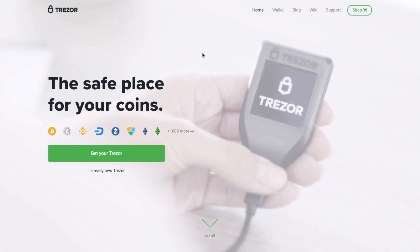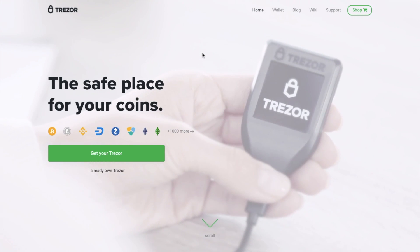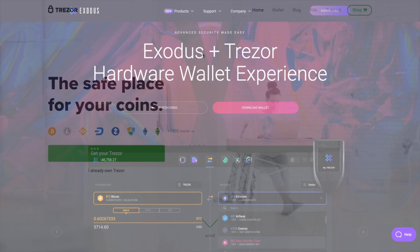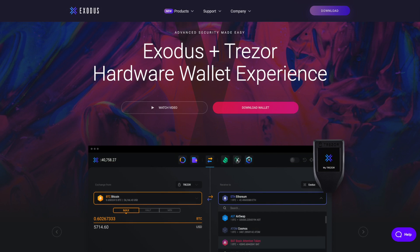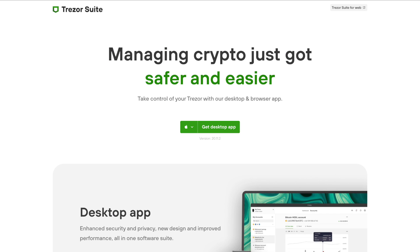Up until now, one of the downfalls with Trezor was managing your device. And in the past, I personally used to access my Trezor wallet in conjunction with Exodus, which also had limitations in relation to the management of my device. But now, Trezor has released the Trezor Suite.